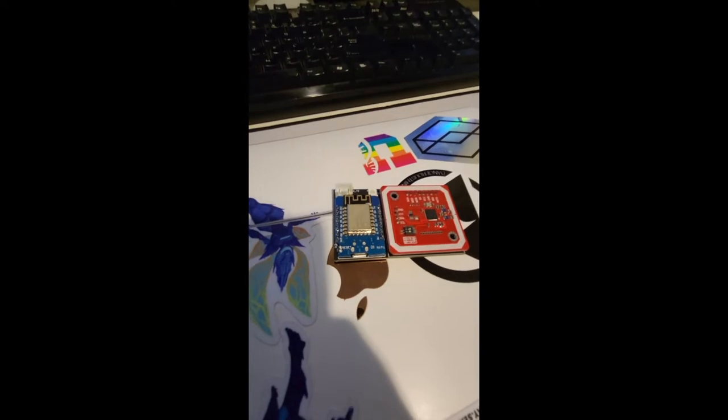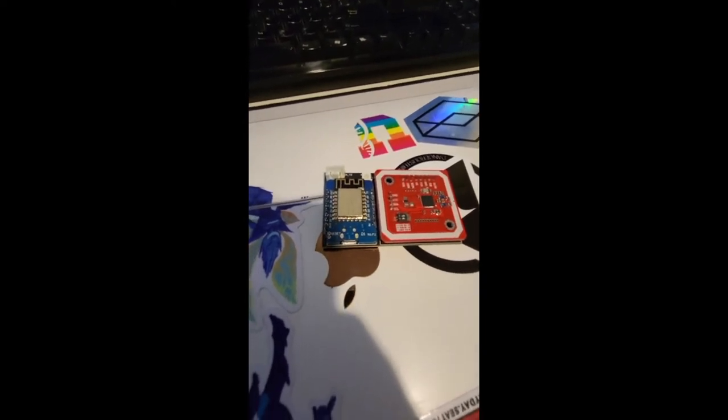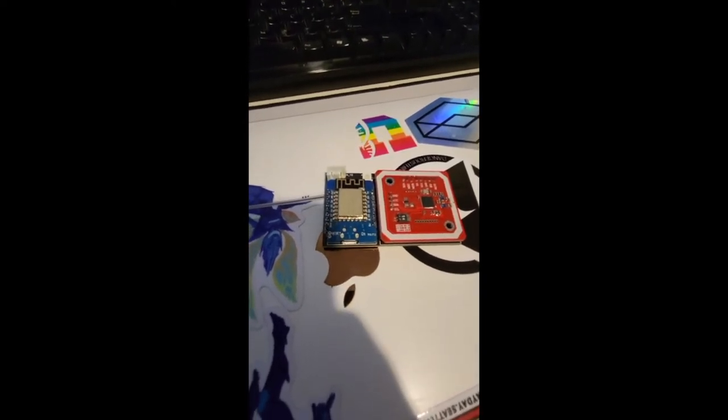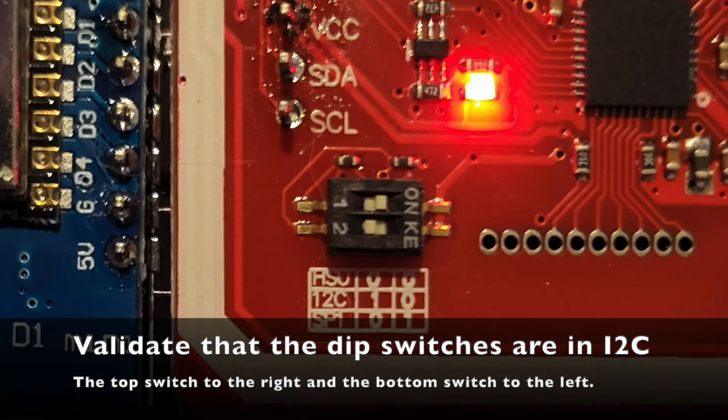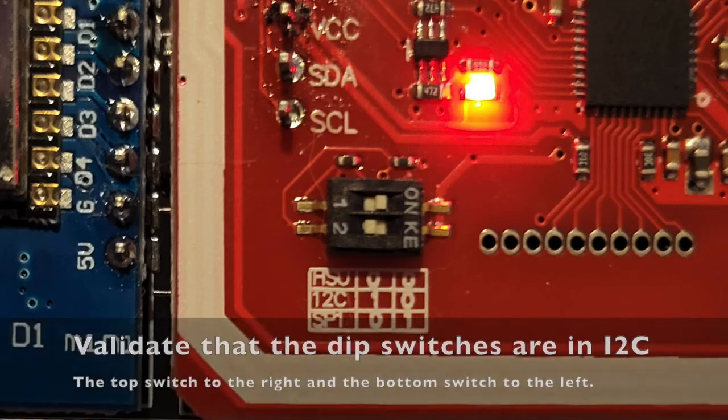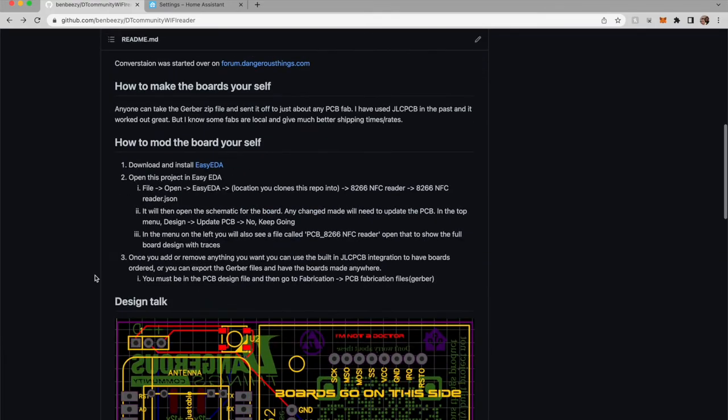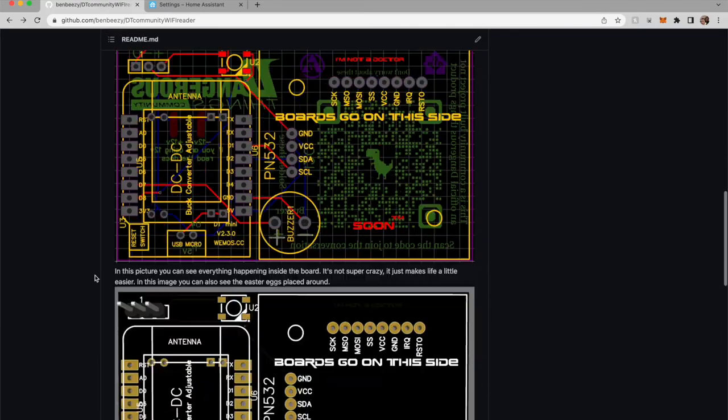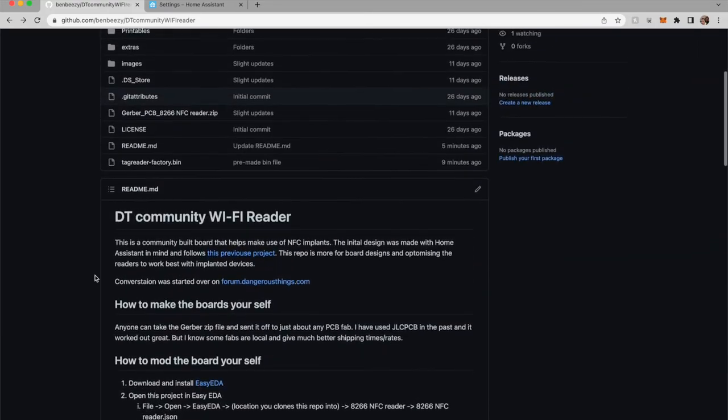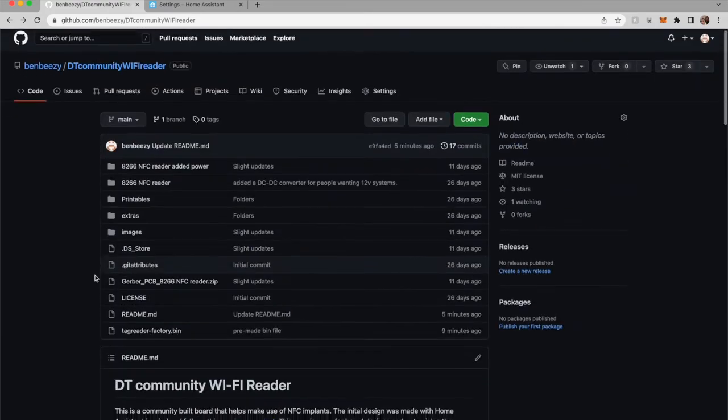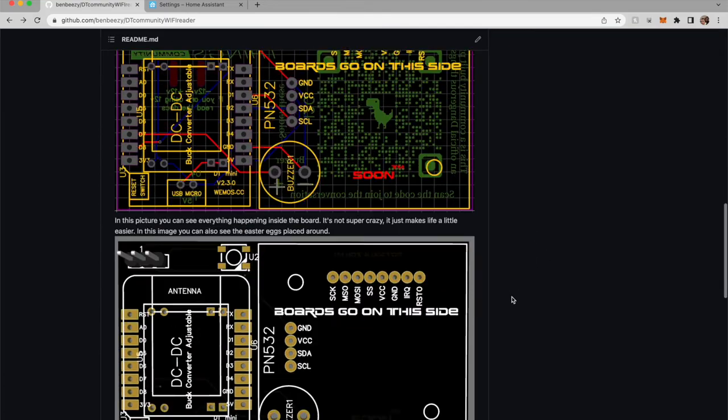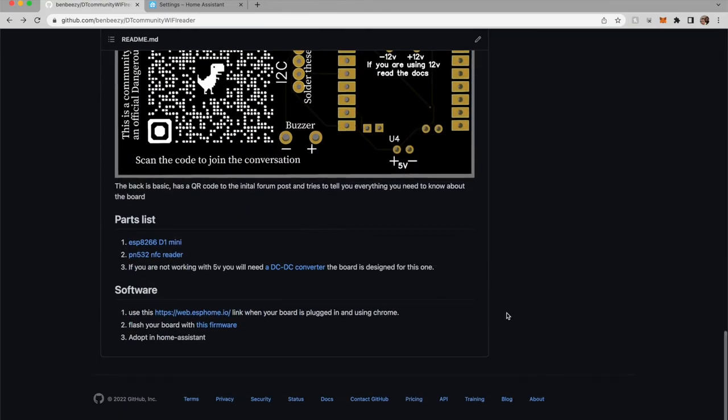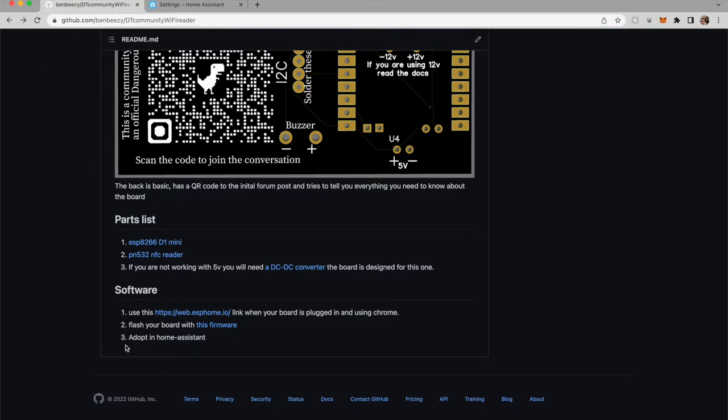And now I'm going to go over the software on how to set this up and get it up in Home Assistant. GitHub page with all the different board designs and everything like that. This is linked a few different places, but there's the URL for it.